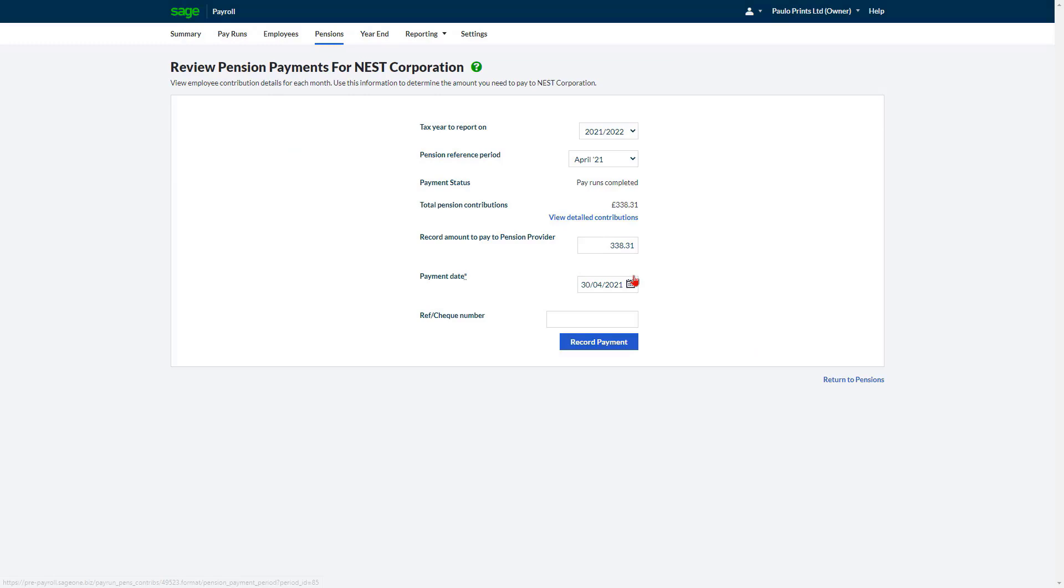If you need to amend the amount to pay, type the correct value in Record Amount to Pay to Pension Provider. Reference Check Number is optional but can help you to keep track of payments by filling this in. When you are happy with the details, click Record Payment.